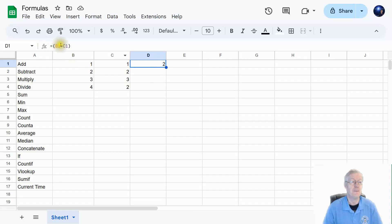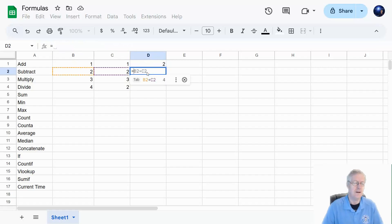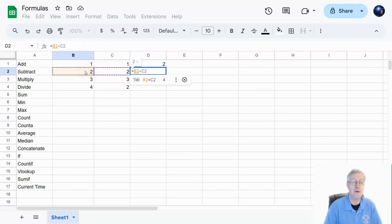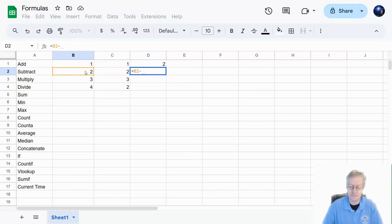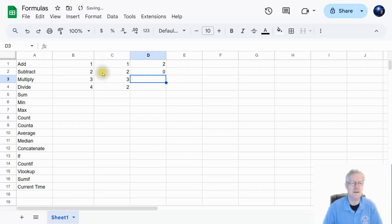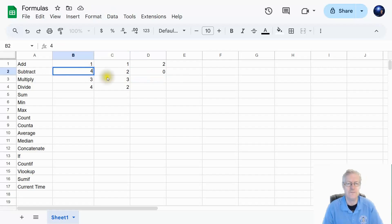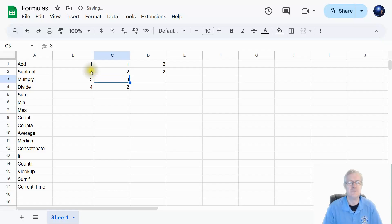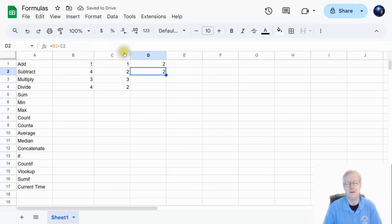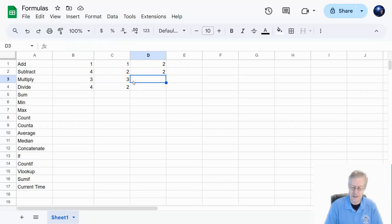Next we have subtraction. Enter the equal sign, click the first cell, use the minus symbol, click the second cell, and hit enter. Two minus two is zero. If I change one of those to four, notice how four minus two equals two.